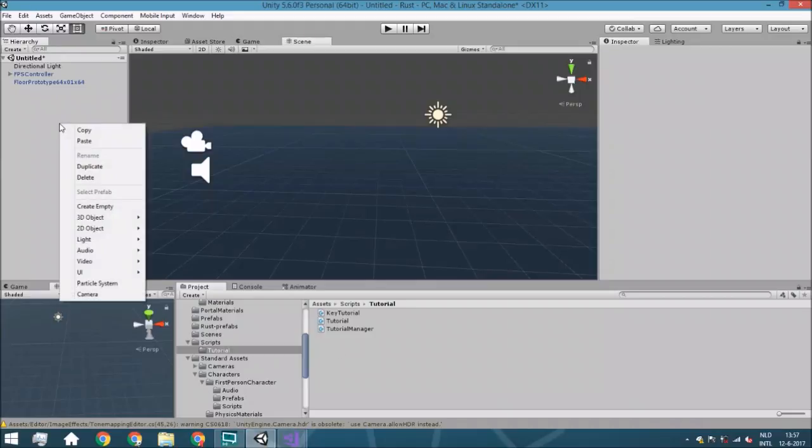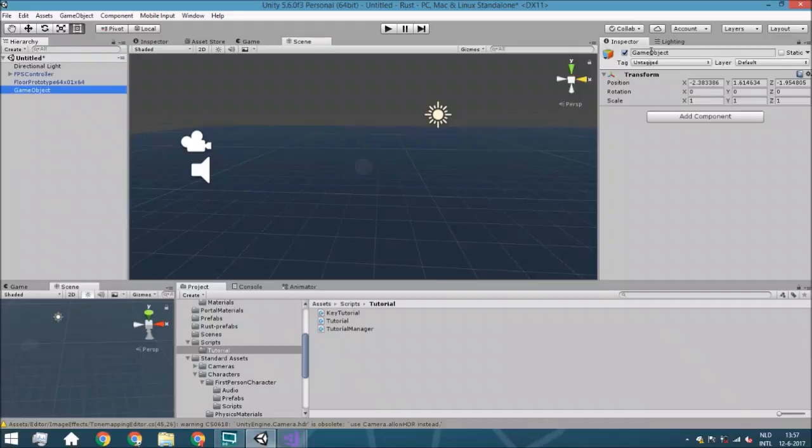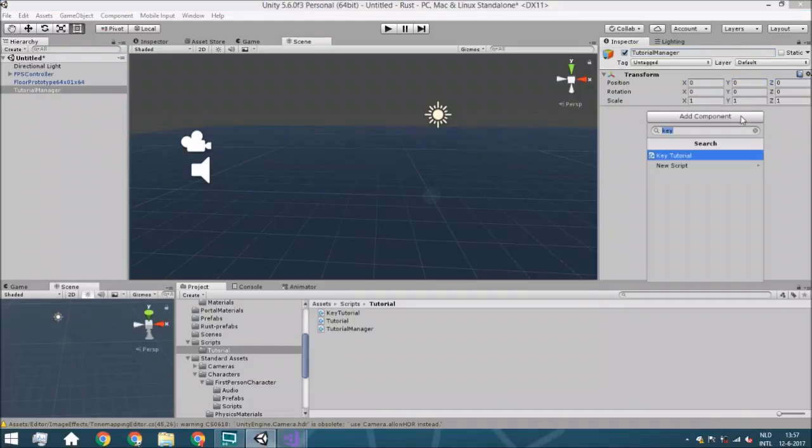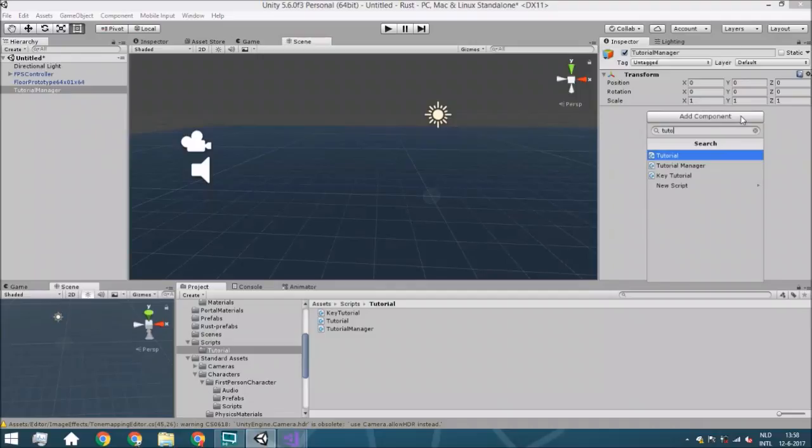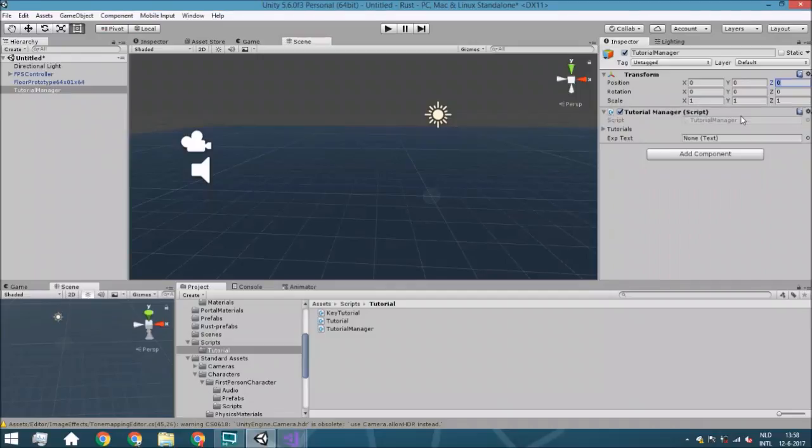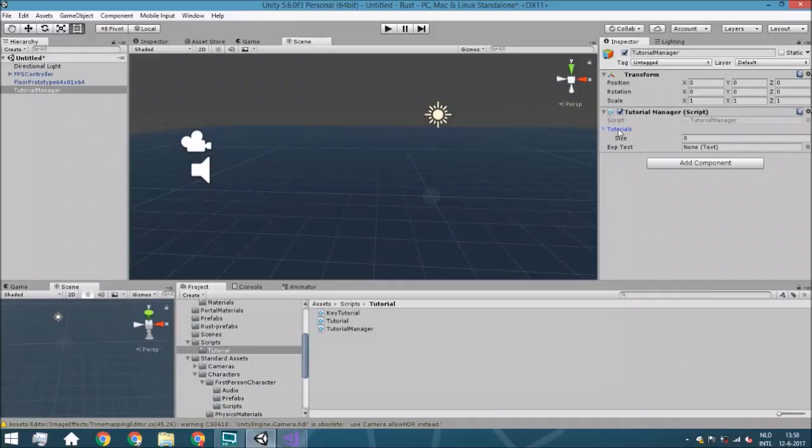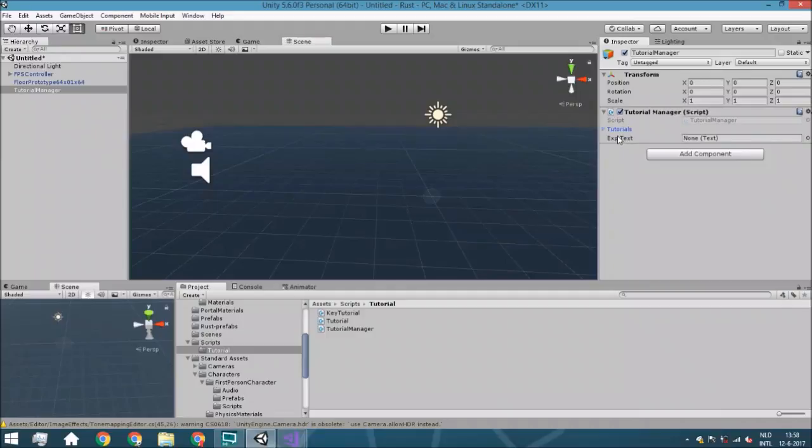So let's start with right click, create empty and call this the tutorial manager. So once we've got this, we're going to add the tutorial manager script. So tutorial manager. And we see we got two different variables. The very first one is tutorials. We actually don't need it because that's filled in automatically. And the text variable, we actually need to edit.